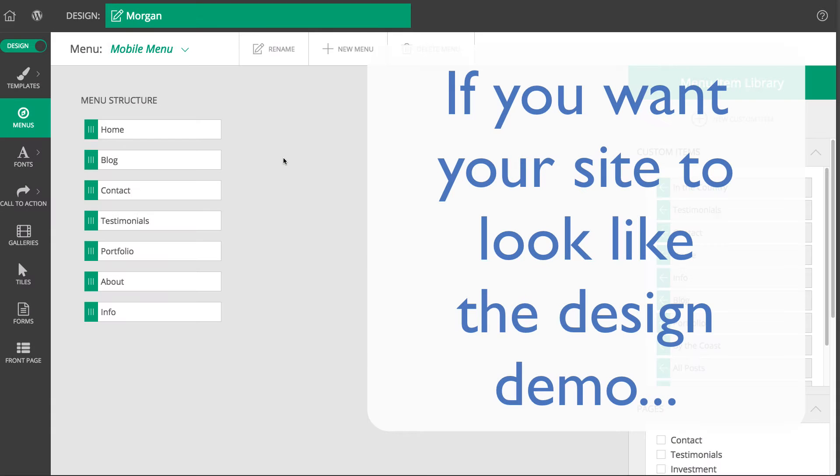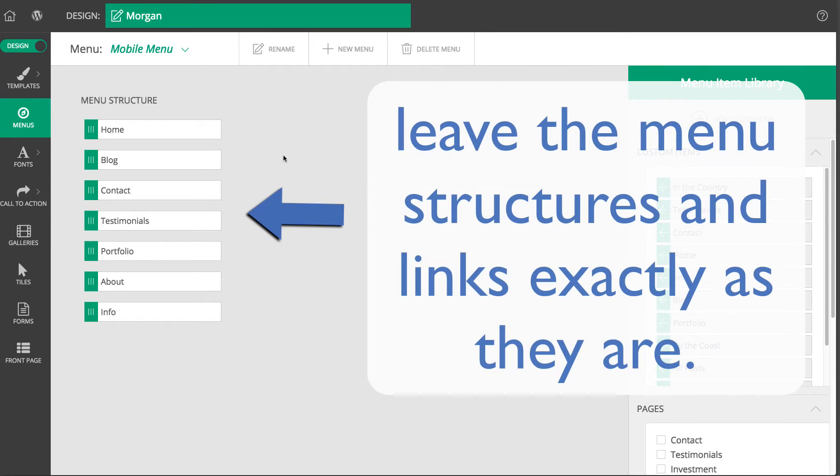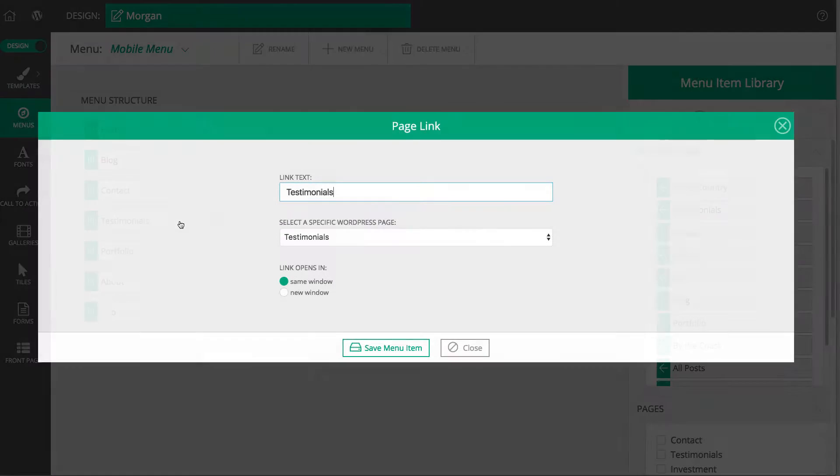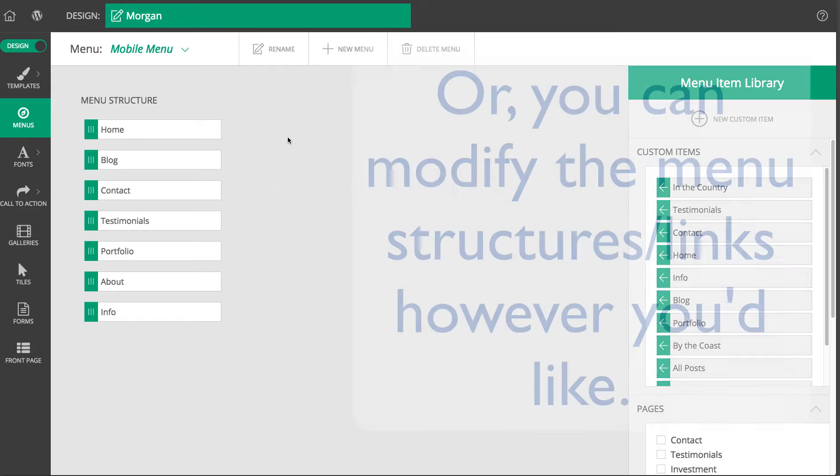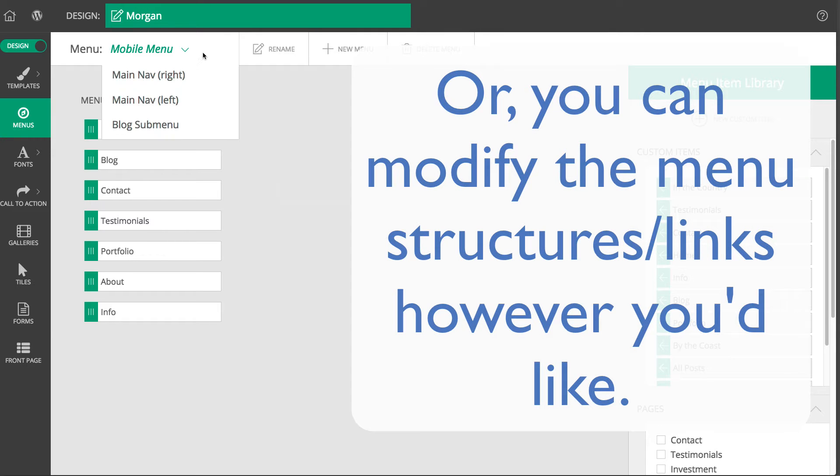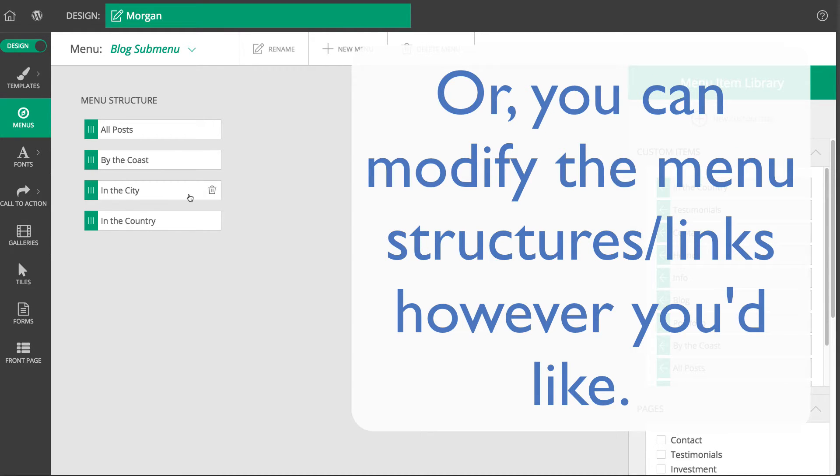If you want your own site to look exactly like the design demo, you can leave everything as it is and just edit any of the remaining menu links that you didn't edit during the onboarding process. Otherwise, you are free to modify the menu structures however you'd like by adding or deleting any menu items or menu structures that you want to.